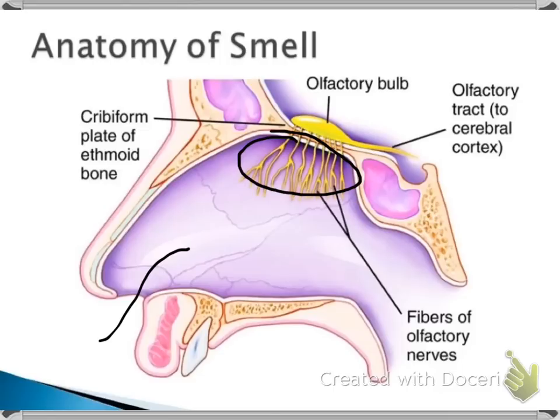After passing through the cribriform plate, the olfactory receptor neurons join the olfactory bulb, which is a large collection of cells that lies within the cranium, just inferior to the frontal lobes of the brain. There are two olfactory bulbs, which lie side by side on top of the cribriform plate.